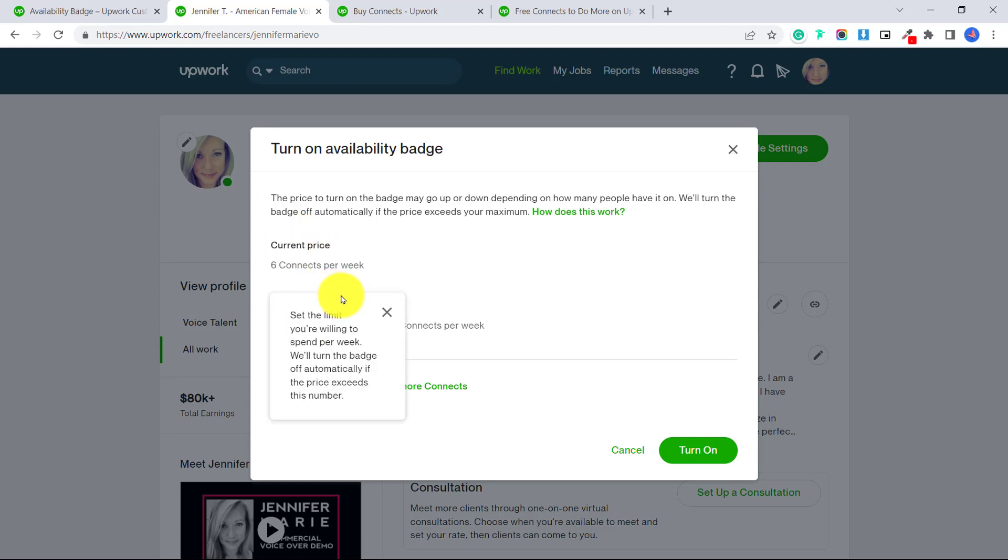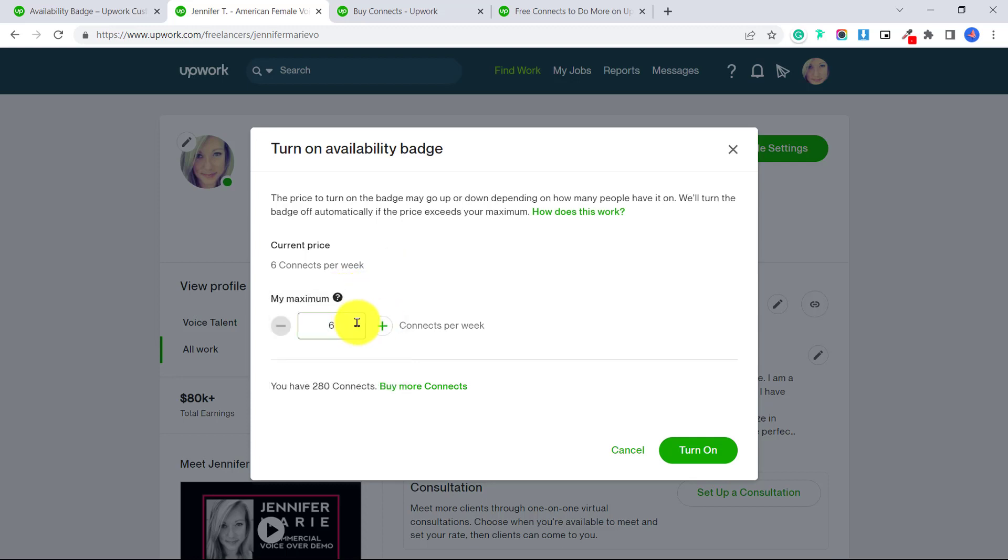And remember that this limit is the maximum you're willing to spend per week, and that the badge will be turned off automatically if the price exceeds this number. So I'm going to set mine to 10. And then click turn on.